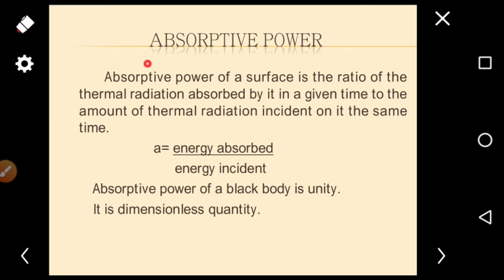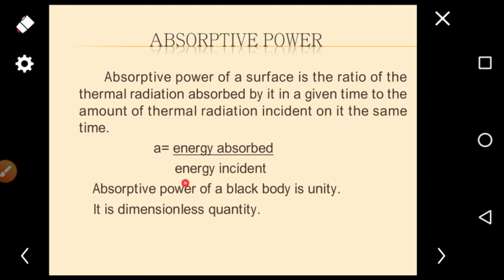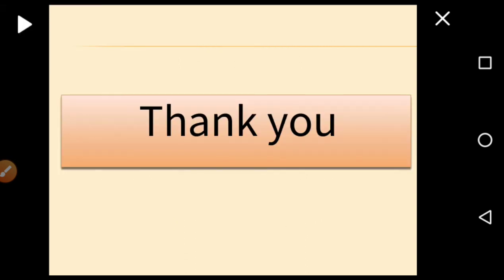Absorptive power: the absorptive power of a surface is the ratio of the thermal radiation absorbed by it in a given time to the total thermal radiation incident on it in the same time. Mathematically, a = energy absorbed / energy incident. For a black body, the absorptive power is unity (1). Absorptive power is a dimensionless quantity.